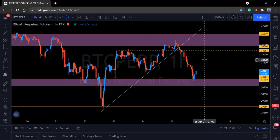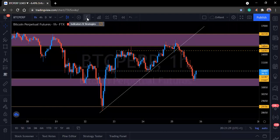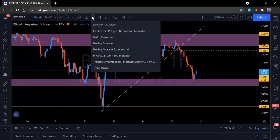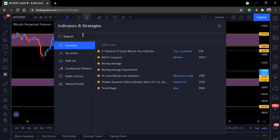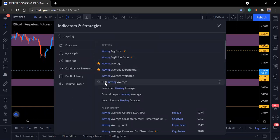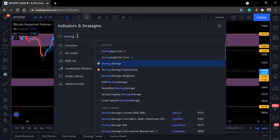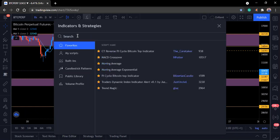Now, the indicators I use — I call it my trading theme. You go to indicators and strategies, and search for 'moving average.' There are different kinds: exponential, simple. The simple moving average is the one I use, and I use about two of them. You also search for TDI — Traders Dynamic Index — which I'm going to teach you how to use. The one I use is 'Traders Dynamic Index by Just Uncle L.'